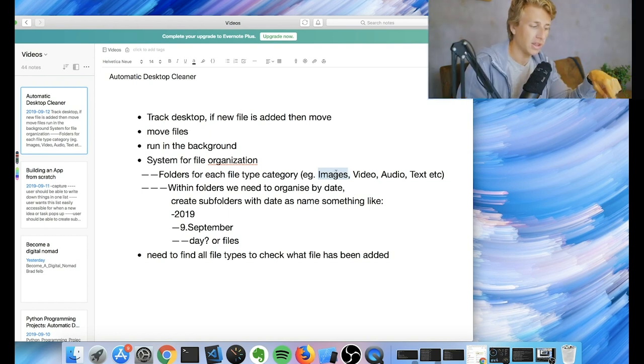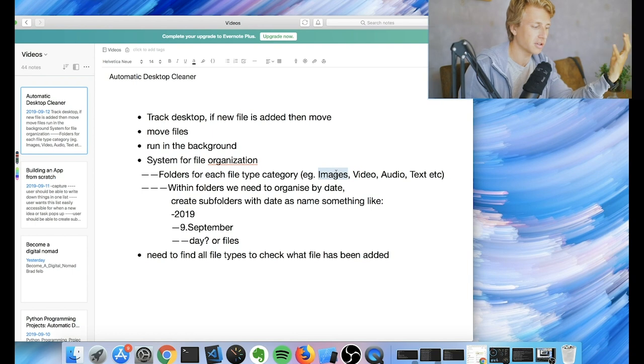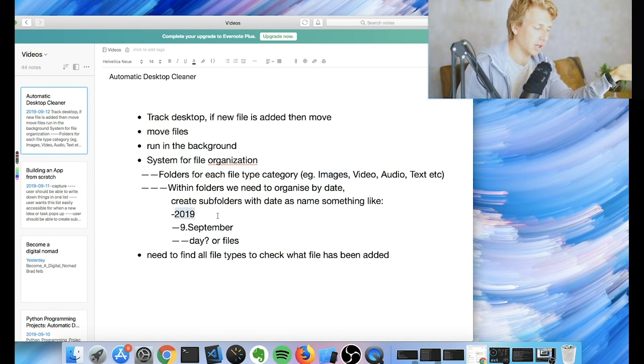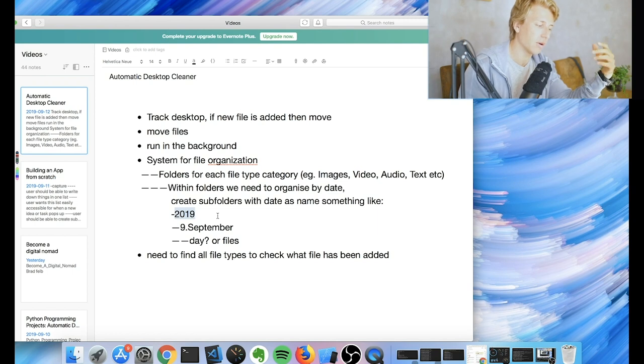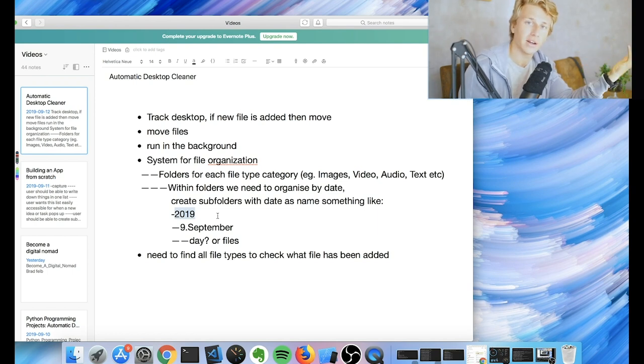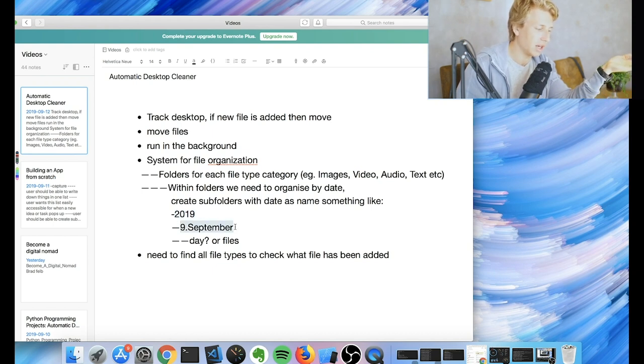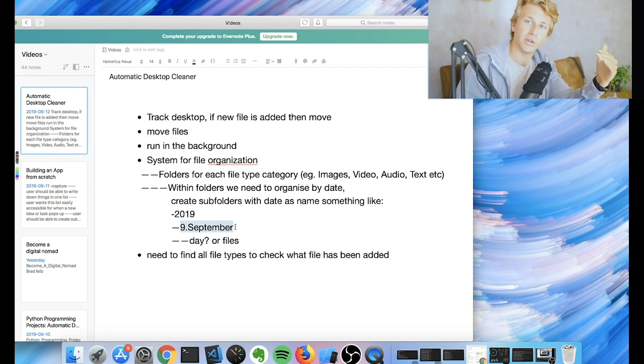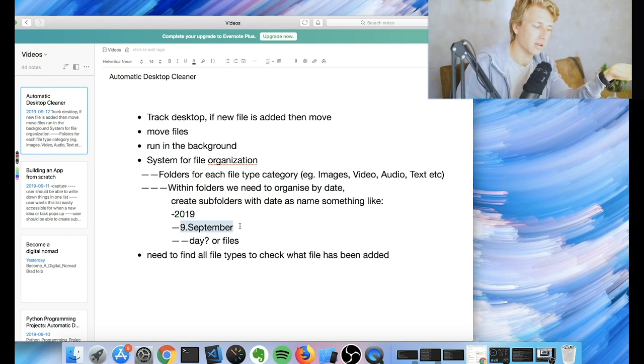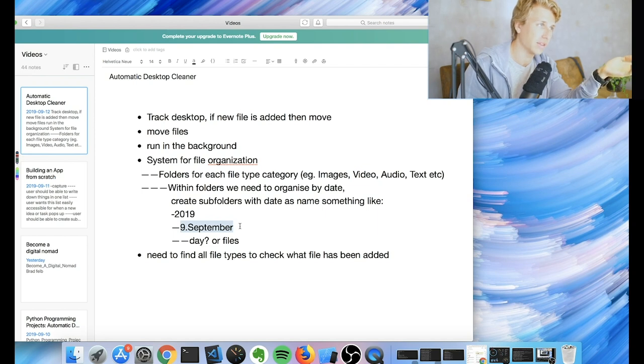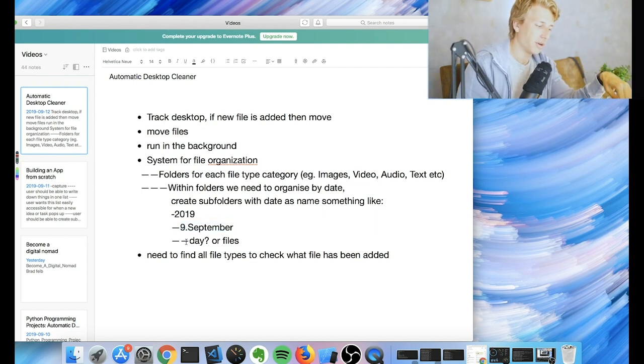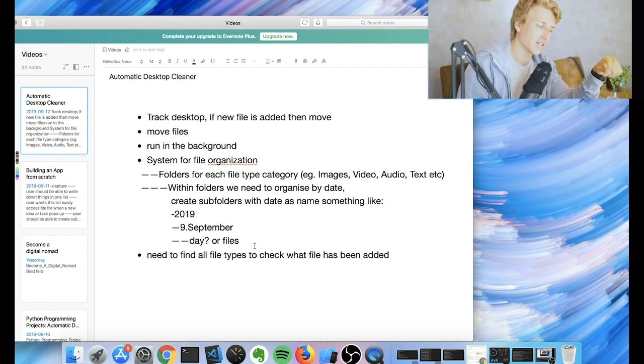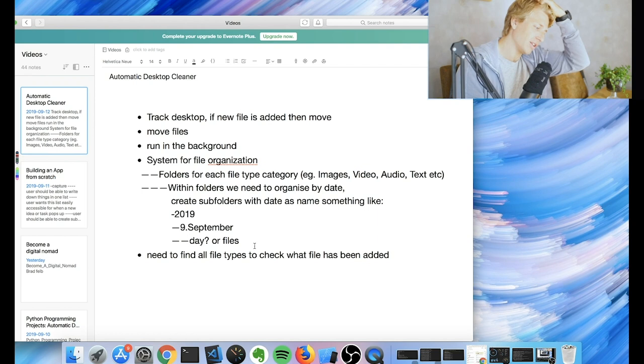And then within these folders, we're going to have sub folders that are going to be structured by the dates. So the first sub folder is going to be the year, so 2019. All the files that get added in 2019 get added into the 2019 folder. And then within that, we're going to have all the different months. So folders for each month. And then the file gets added to the corresponding month to when it was added. And then within the month folder, we're going to have either a sub folder called days, so we're going to have like day one, day two, etc.